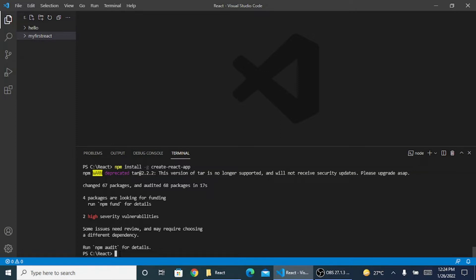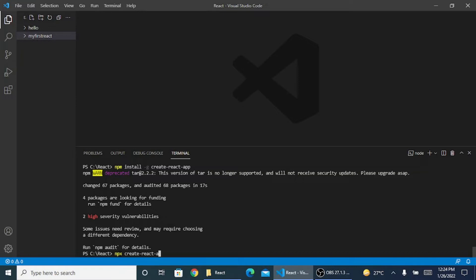Now I have to create my React app, my very first application. The command is npx create-react-app and whatever name you want to give. So as always we go with hello world.